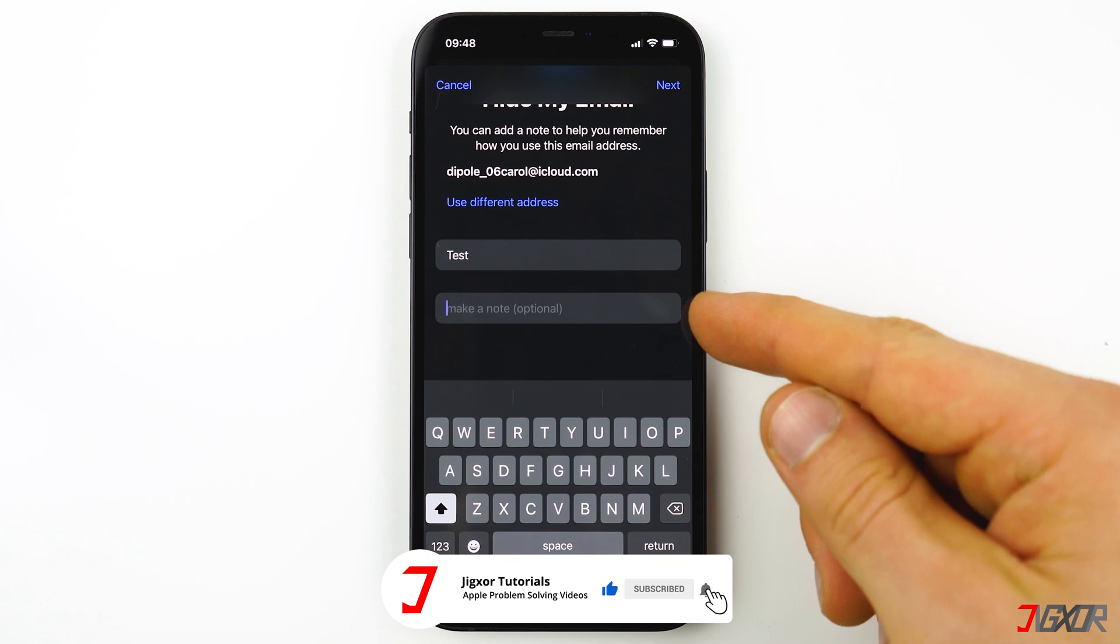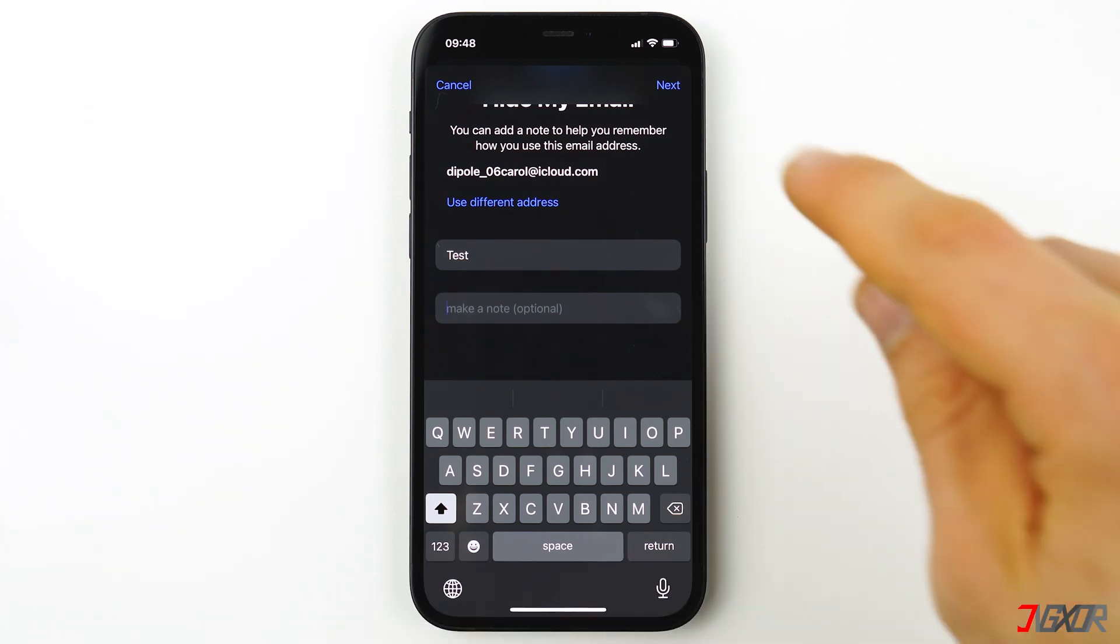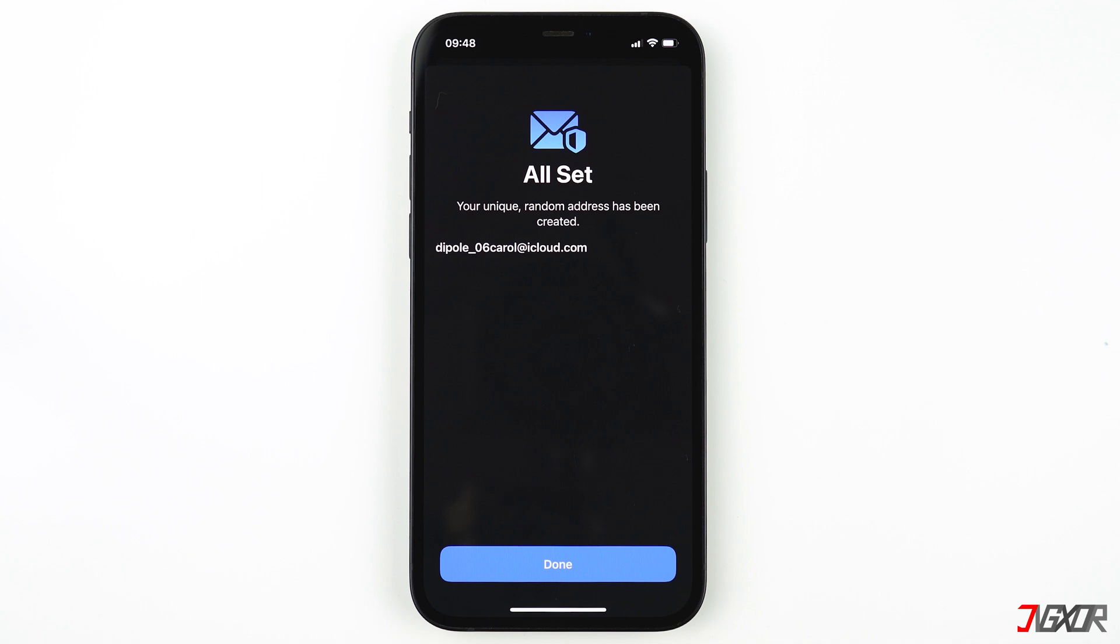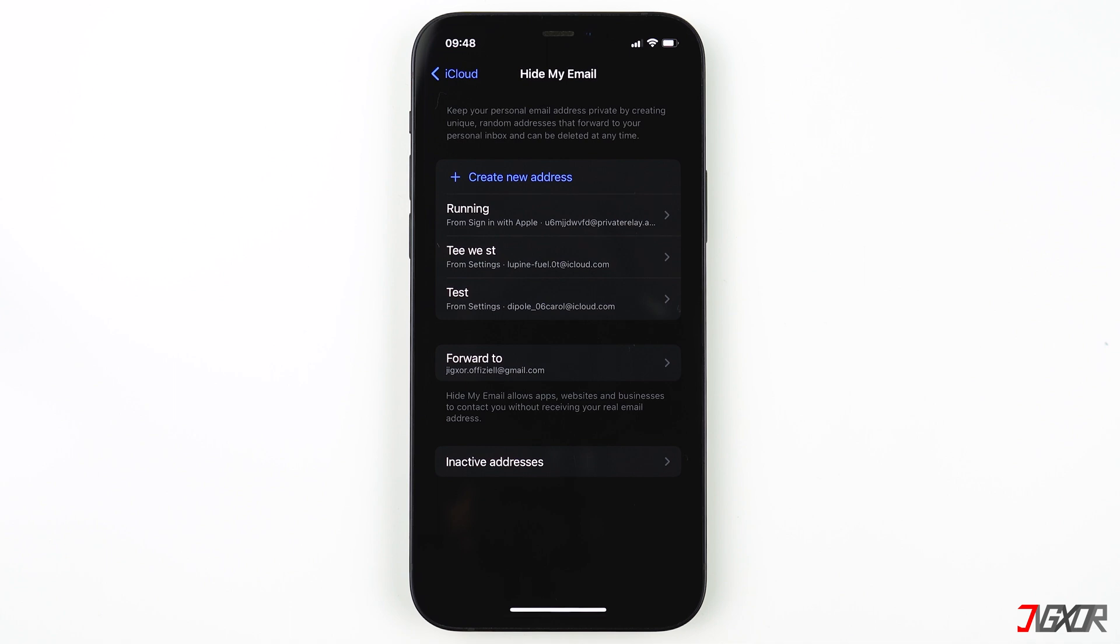A random unique email address has been generated. You can use it while signing up for a new account on websites, applications, or sending an email to someone. Press Done to continue. It is now added to the list of unique emails. You can create as much as you want for different purposes.